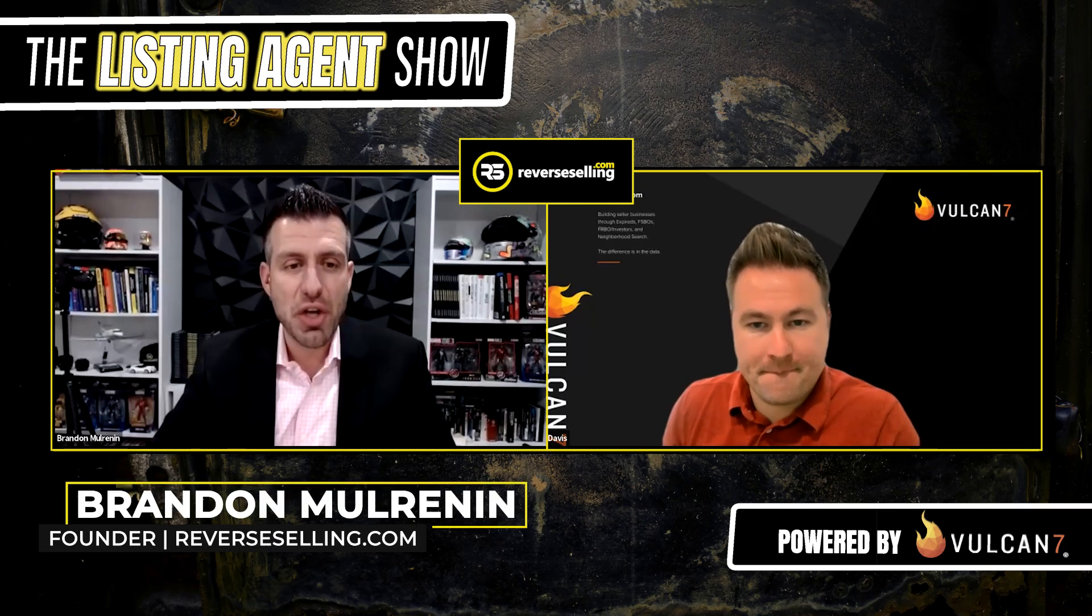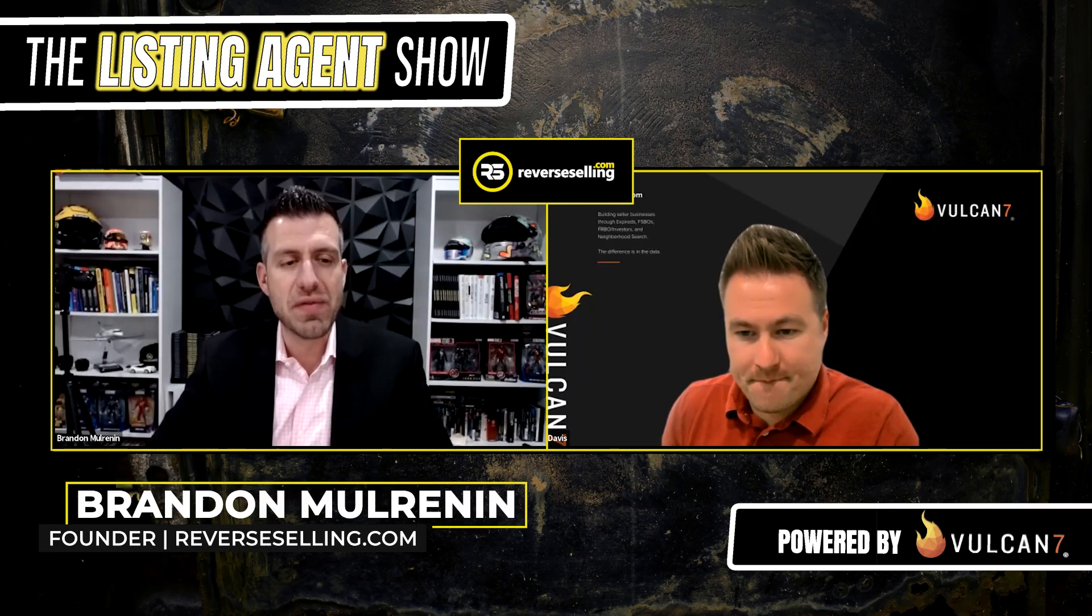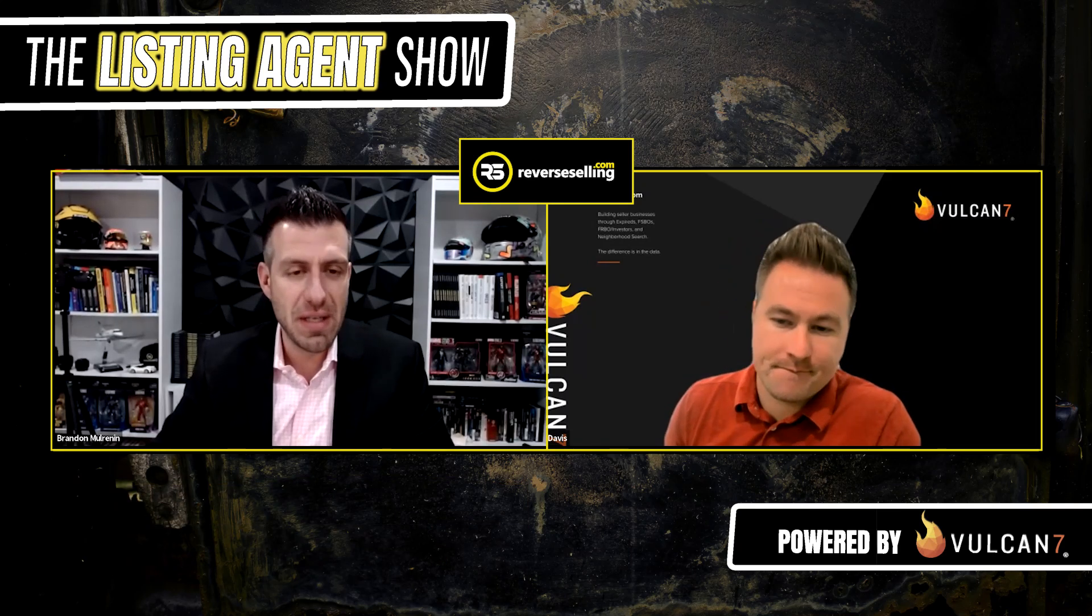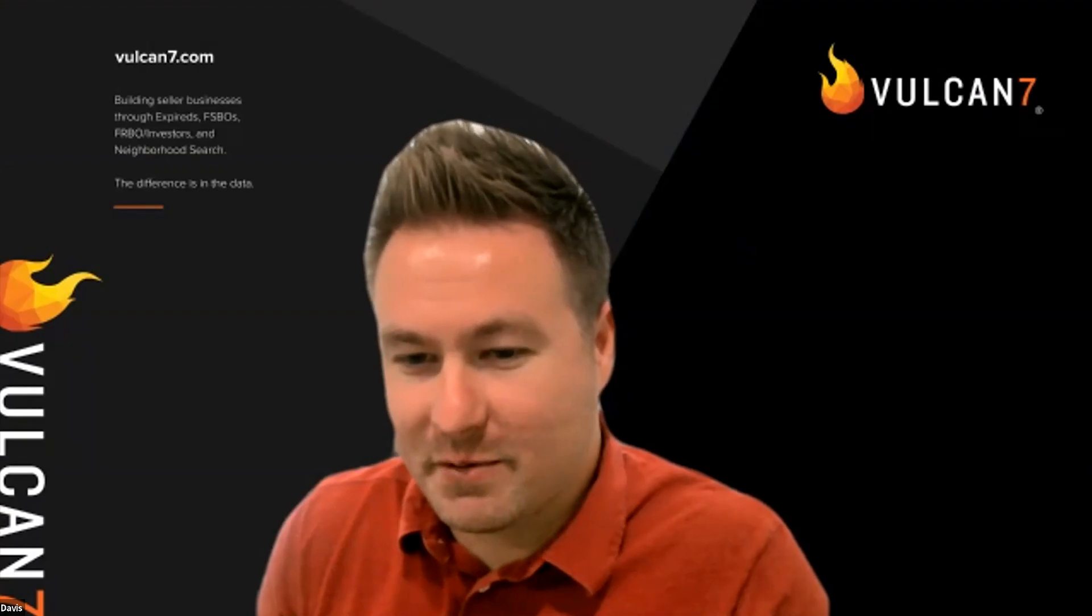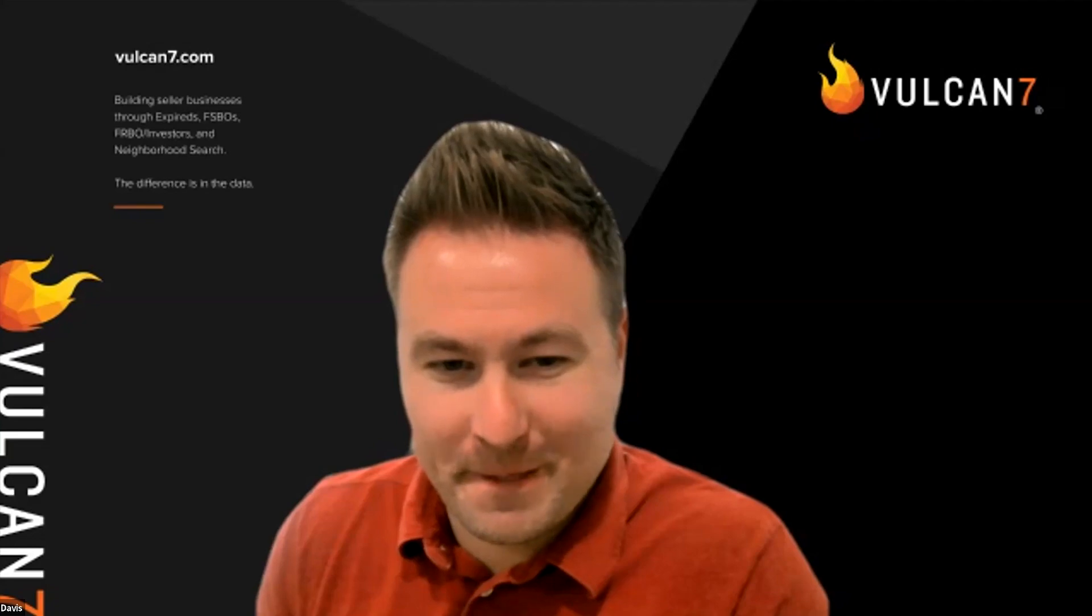Welcome back to the Listing Agent Show. With me, I have my co-host, Davis from Vulcan7. Davis, what is happening today, my friend? Hey, glad to be back. Awesome.